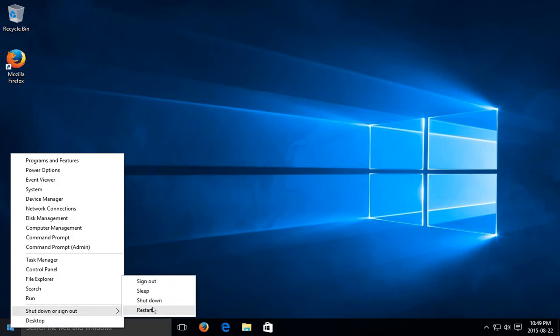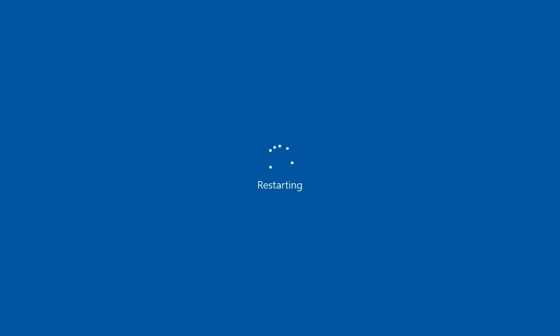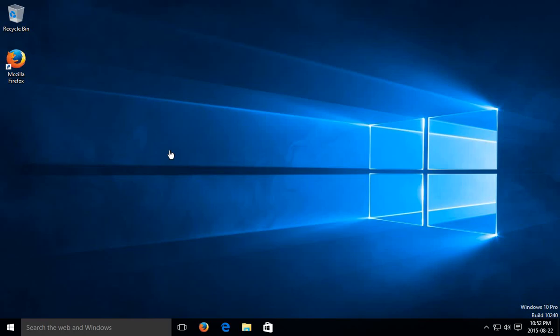I'll pause the video while it's restarting so you don't have to watch that. Okay, here we are back on the desktop and you can see here in the lower right-hand corner Windows 10 Pro build 10240, and that's where this system stands at the moment.